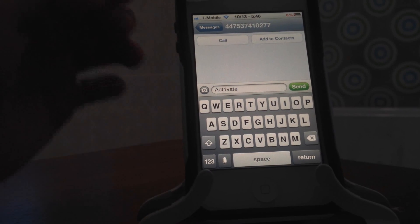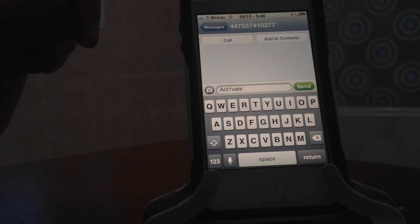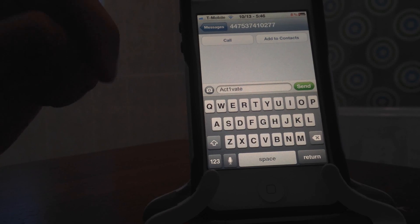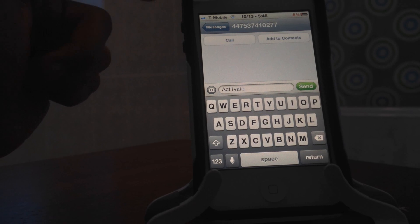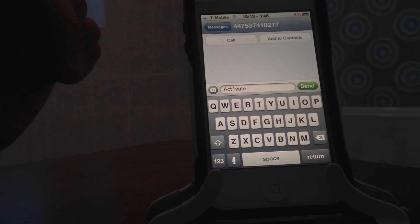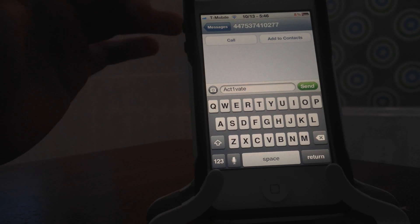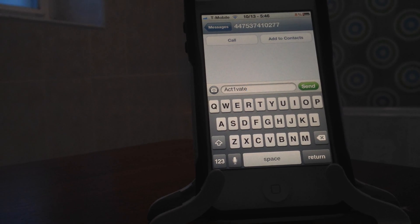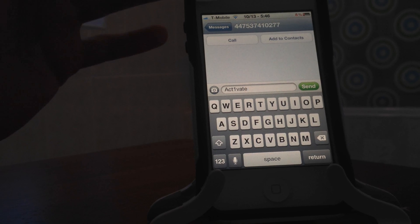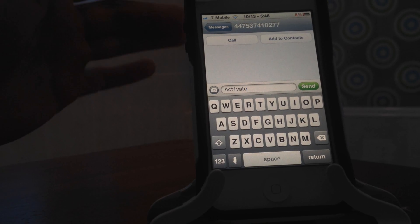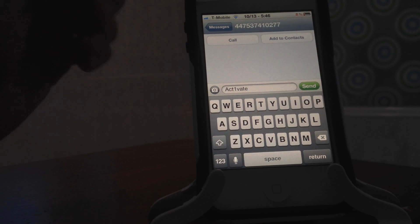Today I'm going to show you guys how to activate your iMessage and FaceTime on any unlocked iPhone, or the ones you just recently jailbroke where iMessage and FaceTime are not working anymore.